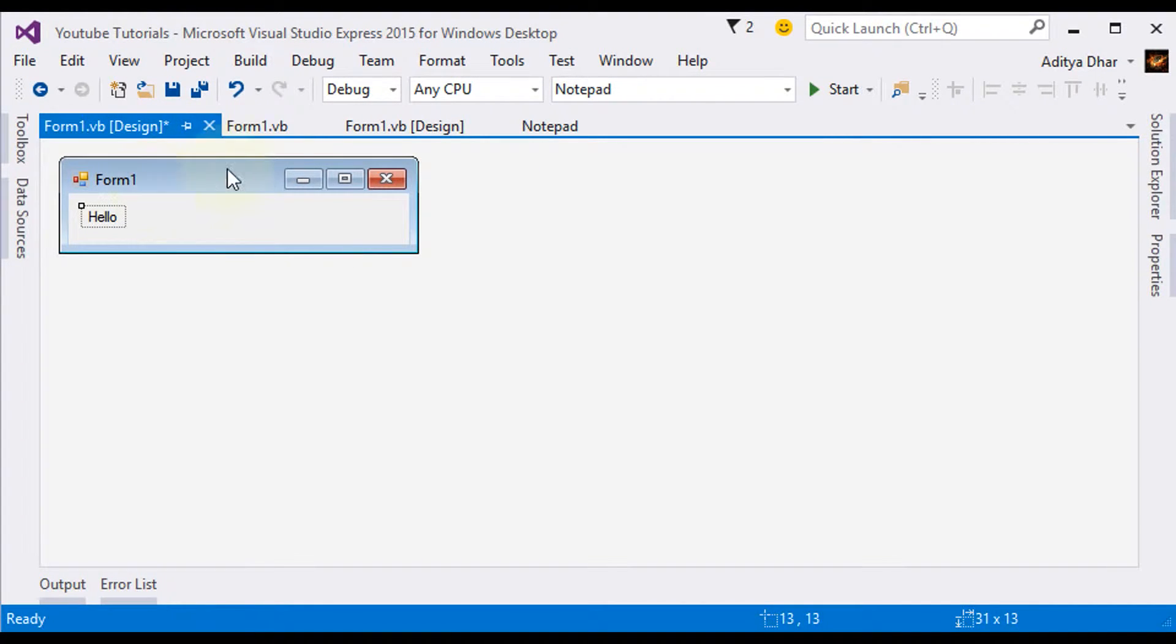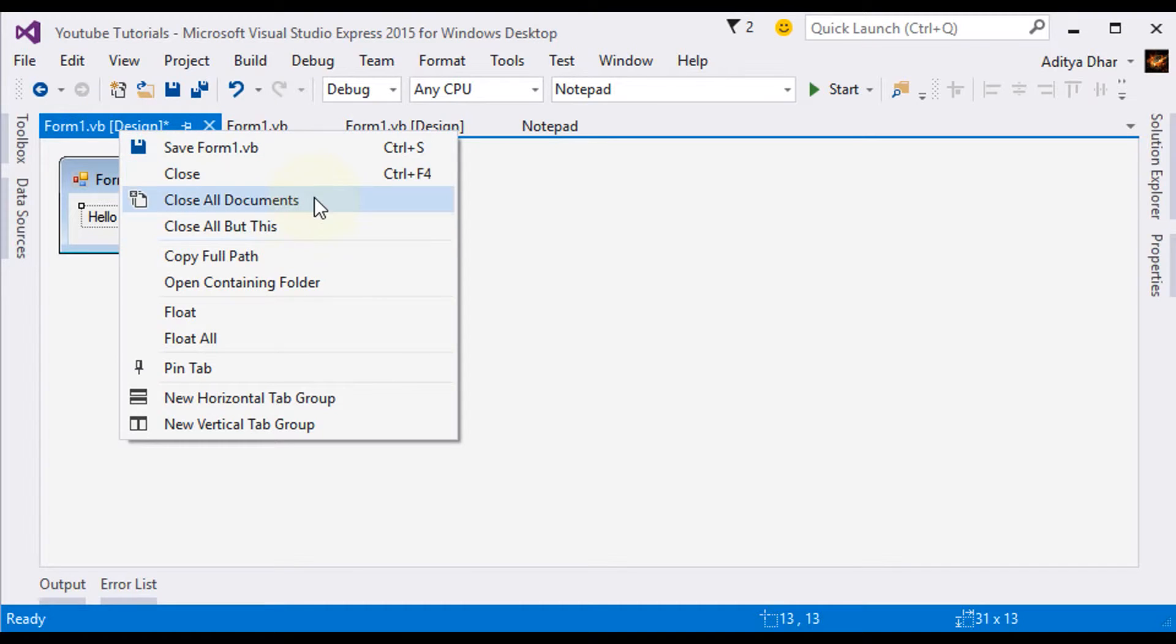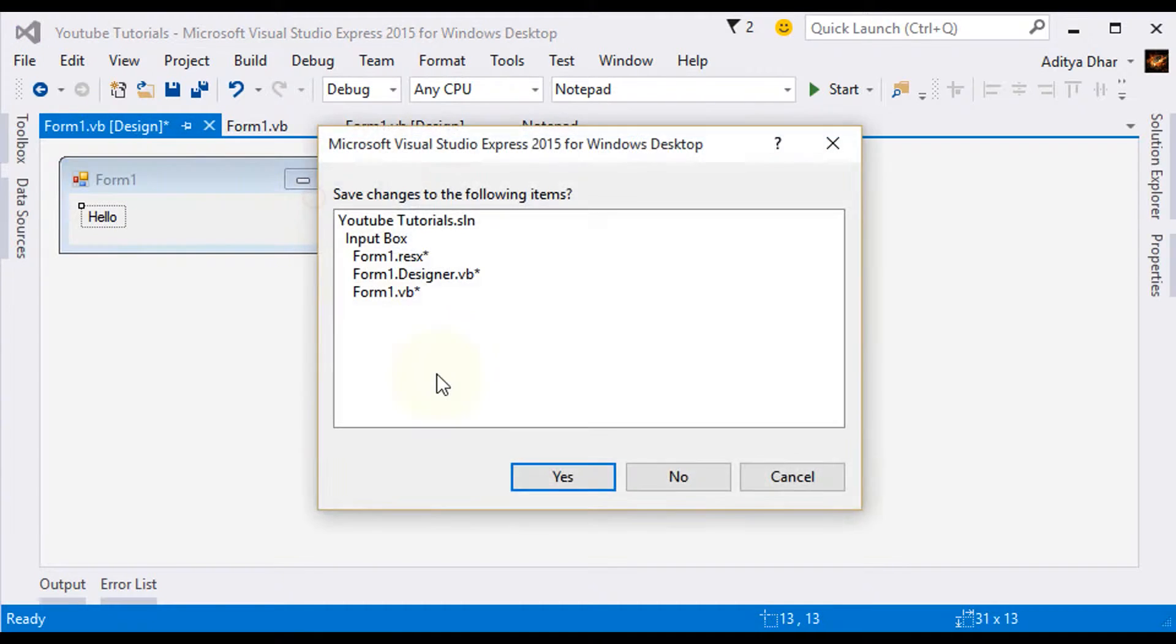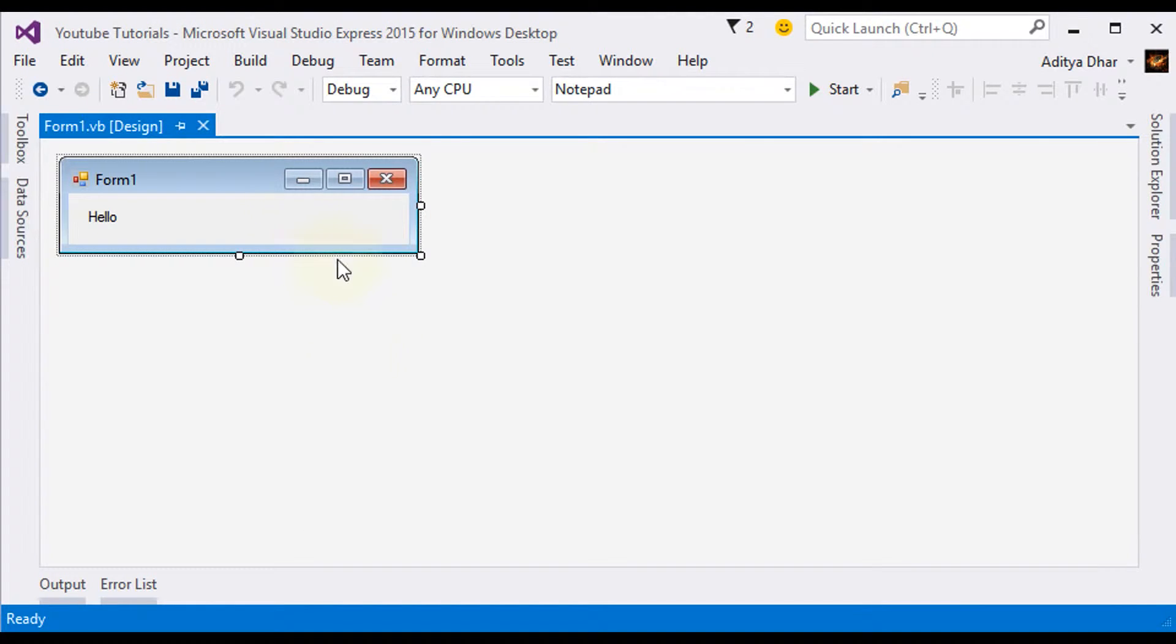So now, I'm going to close all the other things I have. Okay, so now, go ahead and double click on your form.